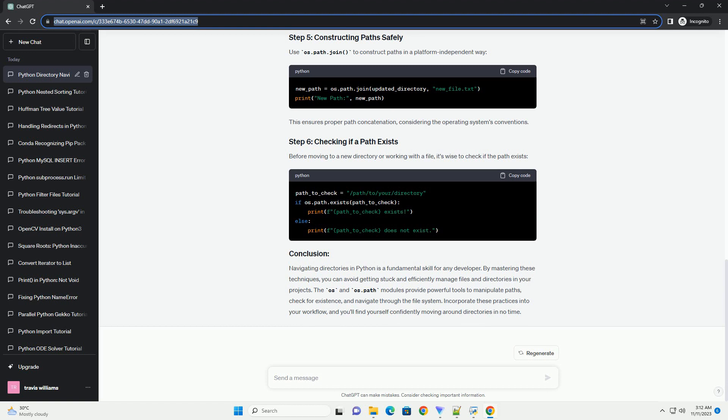Introduction: Getting stuck in a specific directory while working with Python can be a common frustration for developers. Whether you're new to Python or a seasoned programmer, it's essential to know how to navigate directories effectively.